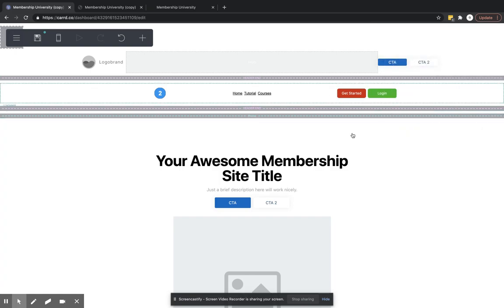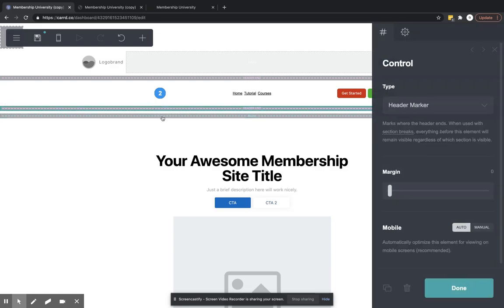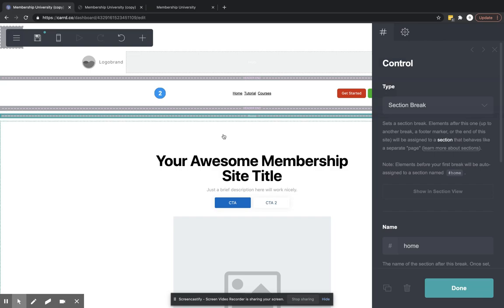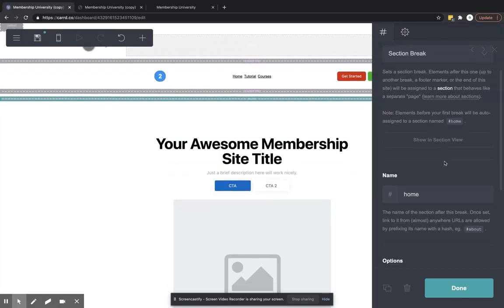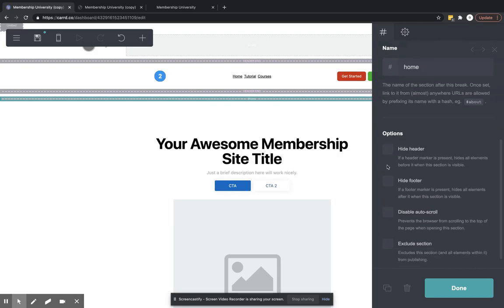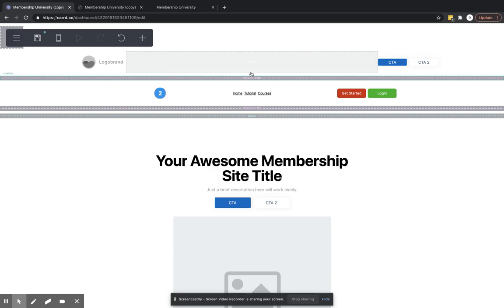Now the reason that this header section right here is important is because when you're creating these different section breaks, let's say your home page, you can select if you want to hide or not hide your header. So if we were to publish this, let's get rid of what we created so you guys can see this.